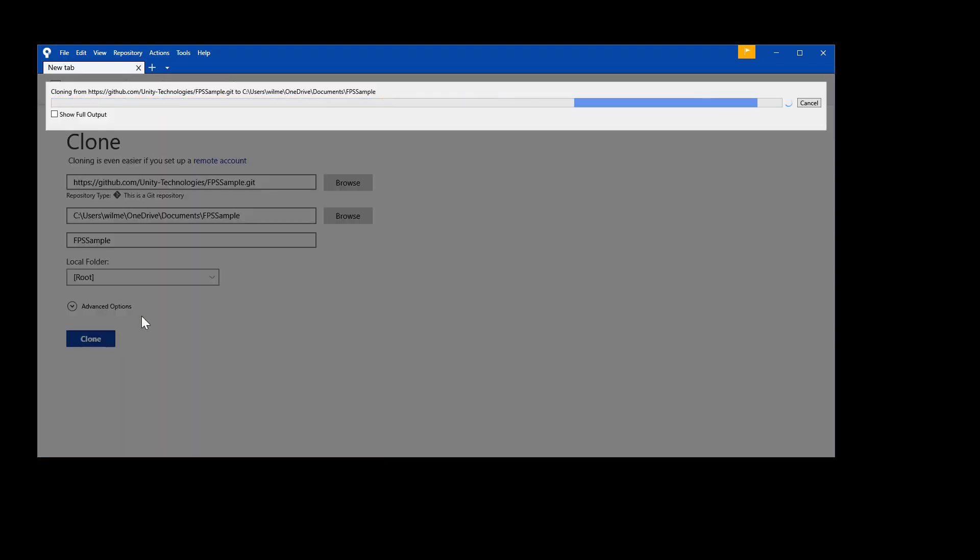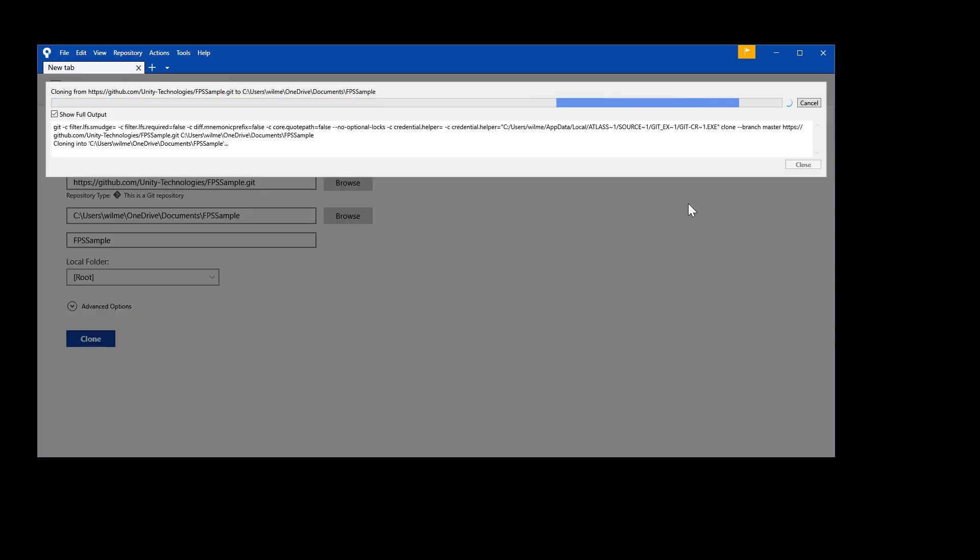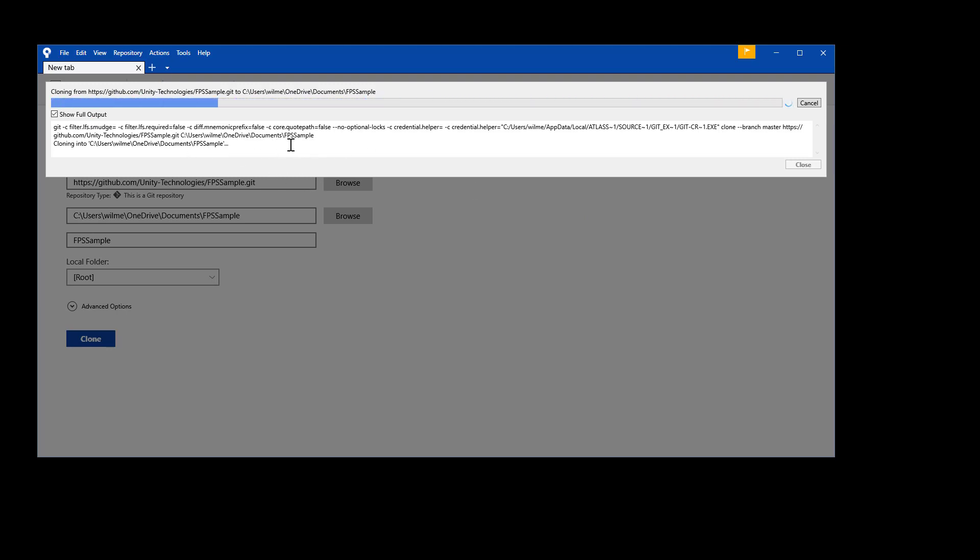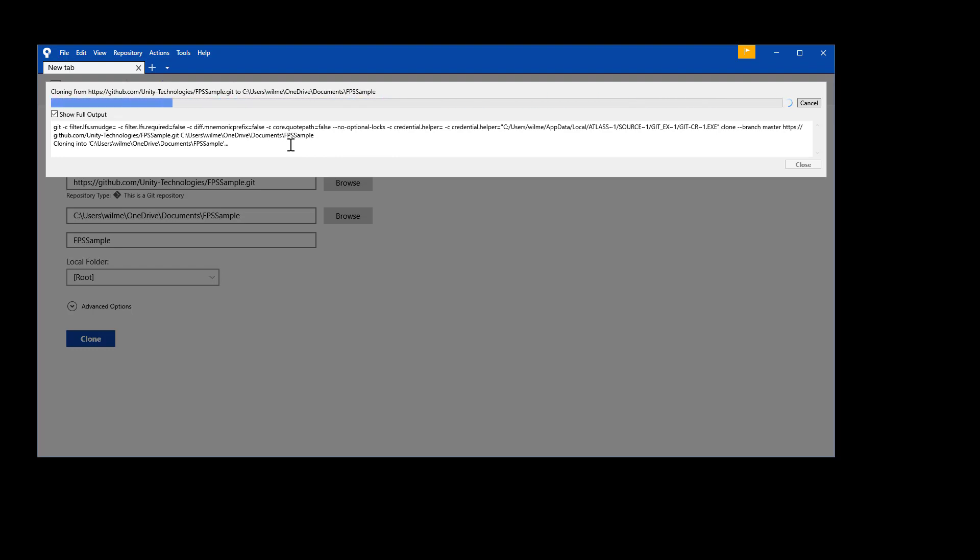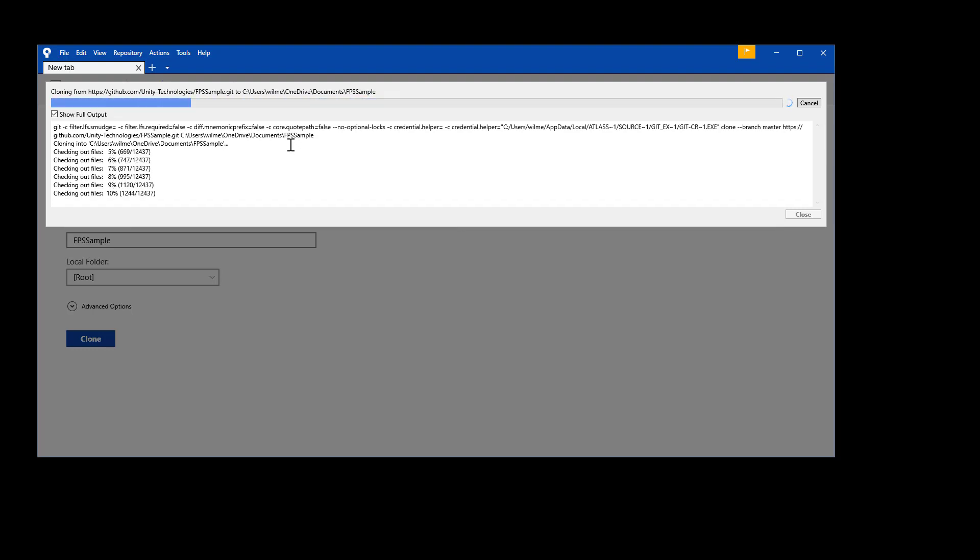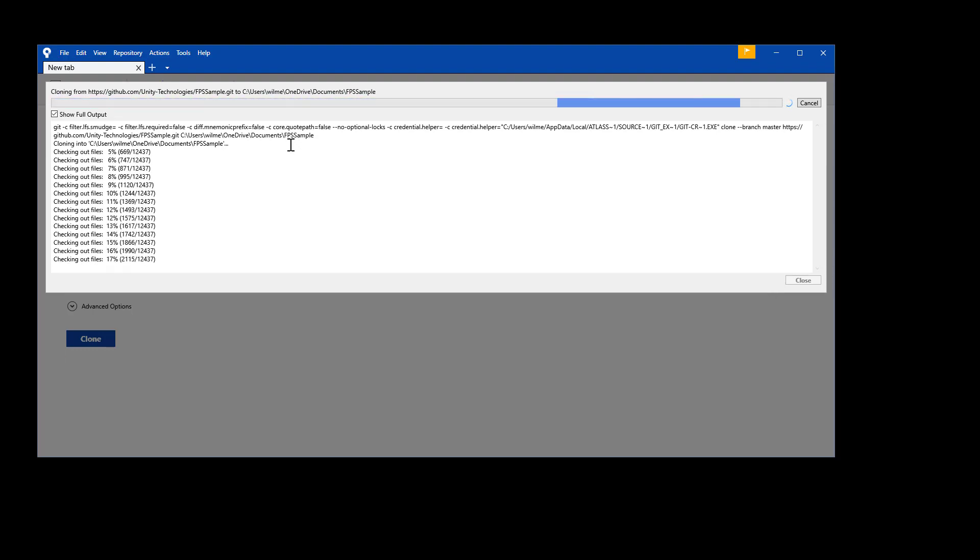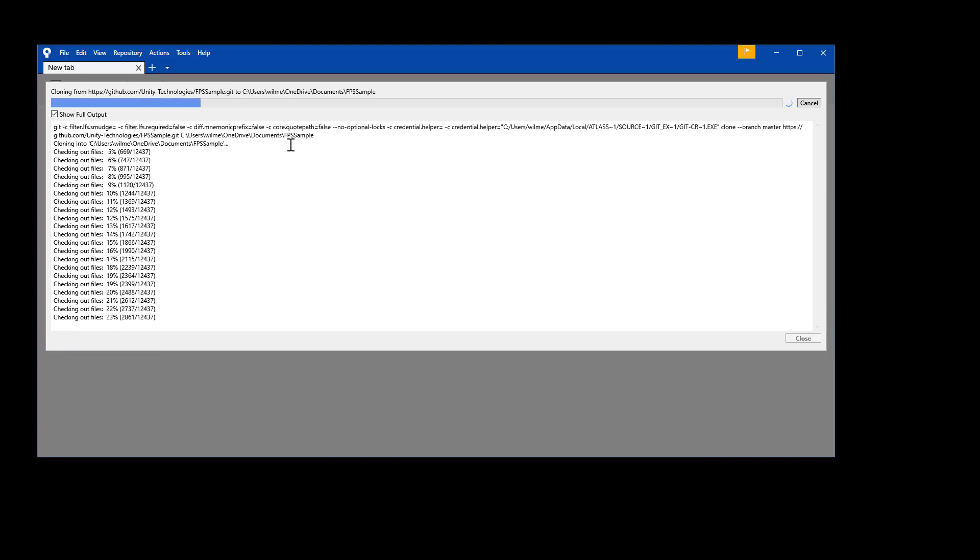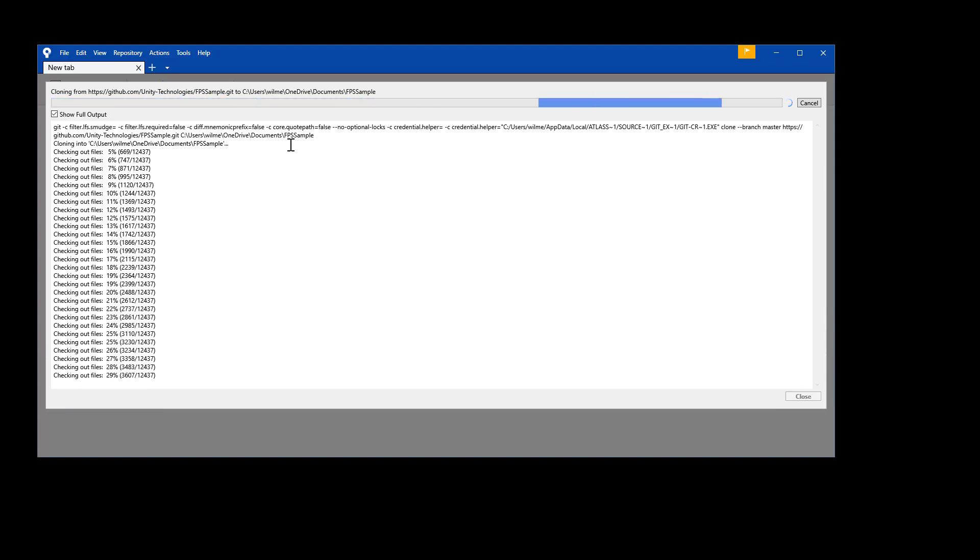You are copying an 18 gig repository. Depending on your internet speed, this could be a while. Just let it run. Hit show full output if you want to see its progress. Mine took about 45 minutes to an hour or so, even with relatively fast broadband. Again, just a perfect time to watch one of those videos from Unite LA.